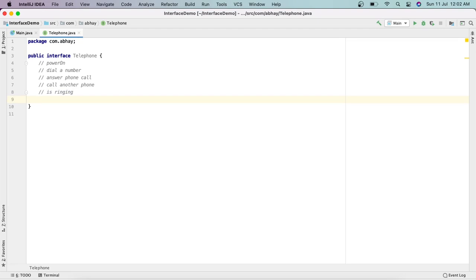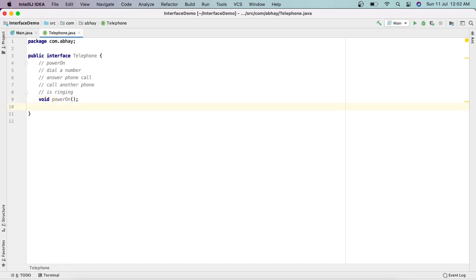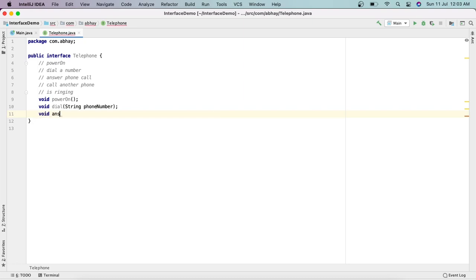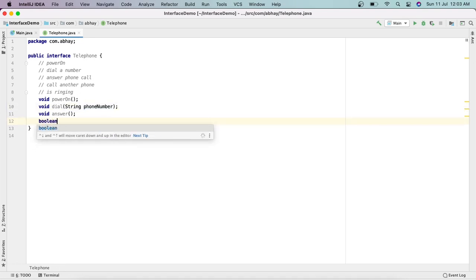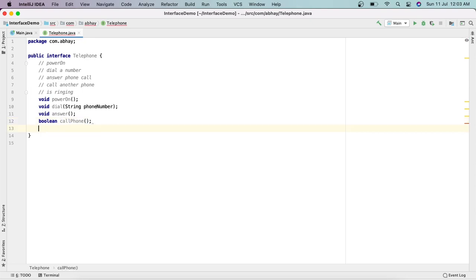Let's create all the methods in this interface. The first one is: void powerOn(). Next is void dial(), which takes a String parameter phoneNumber. Then void answer(). Next is boolean callPhone() — this checks if the number we are calling matches our number, so the return type is boolean. The last method is boolean isRinging().